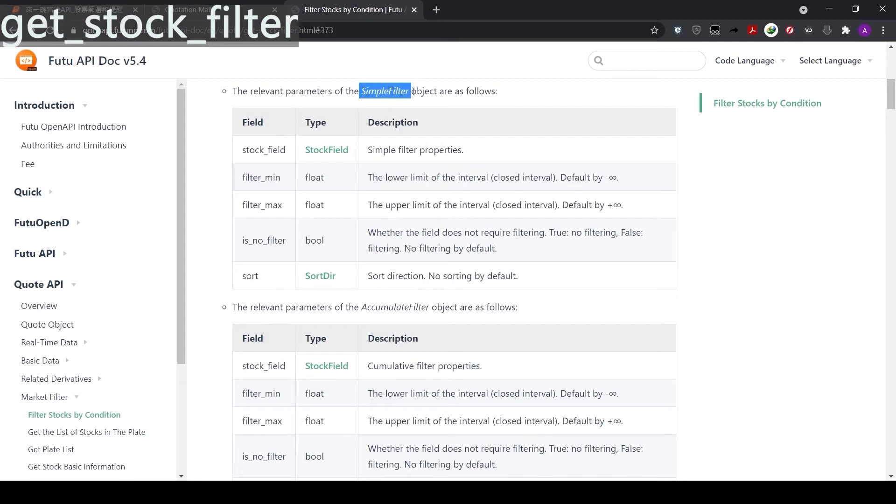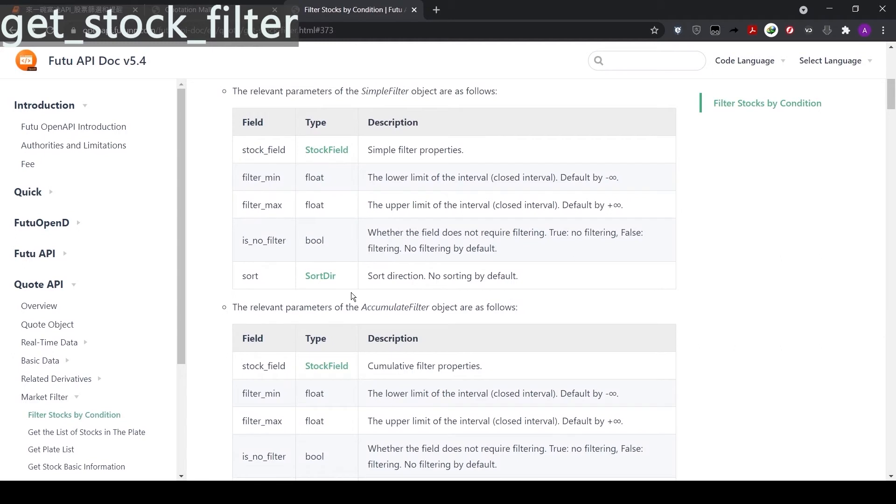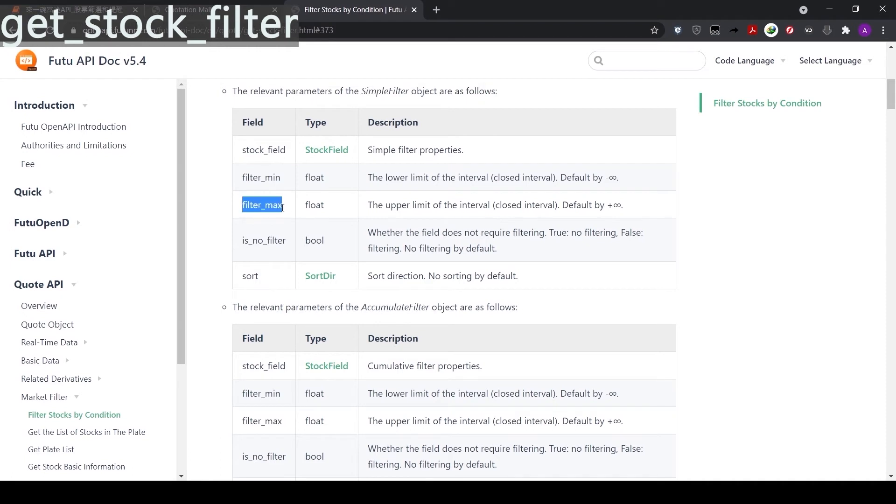Let's go to simple filter. Simple filter mainly uses present data as criteria. Here, we use the stock field to set the criteria. There are a number of commonly observed criteria to choose from. For example, stock price, market cap, PE, and PB ratio. In addition to stock field, we can also set the minimum and maximum values. Here, for example, if we use PE, we can set the minimum as 10 times PE and the maximum as 50 times PE.